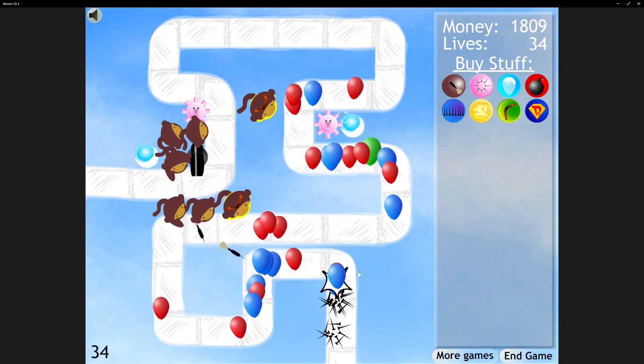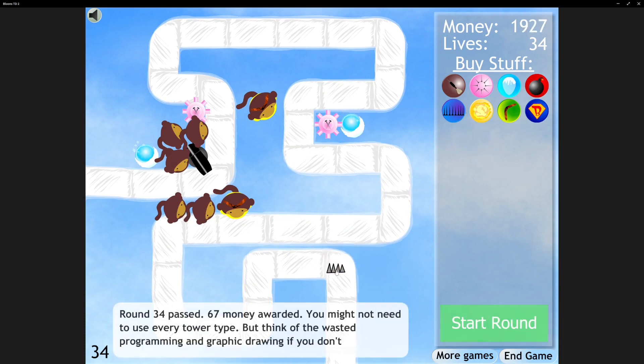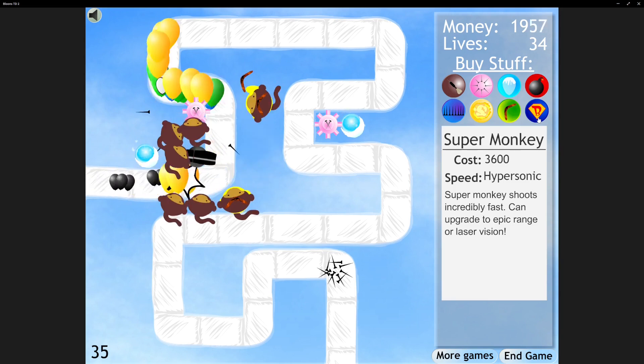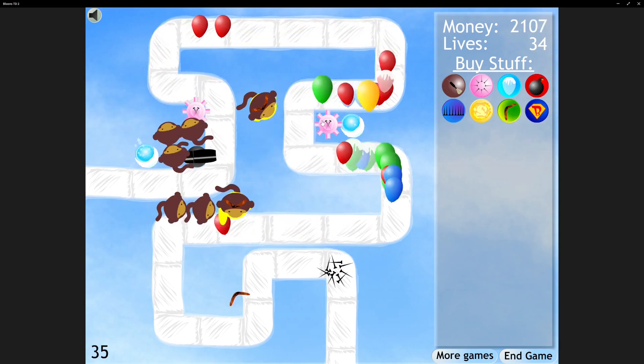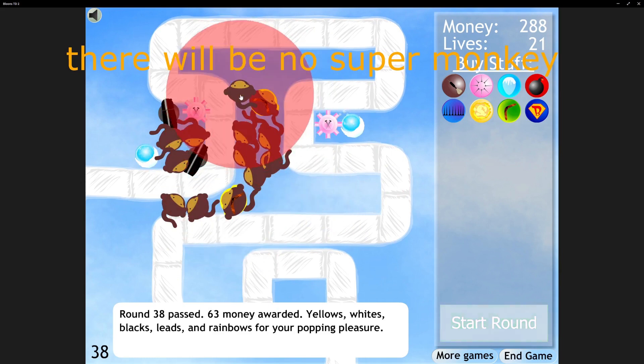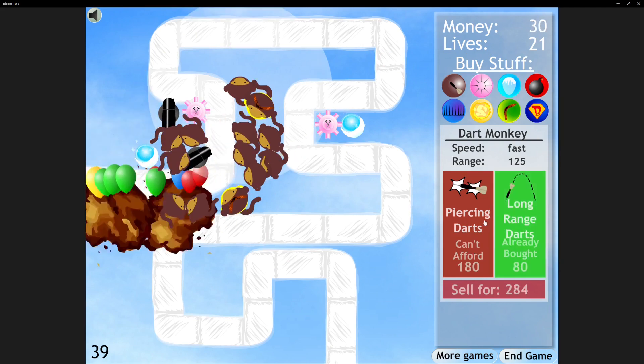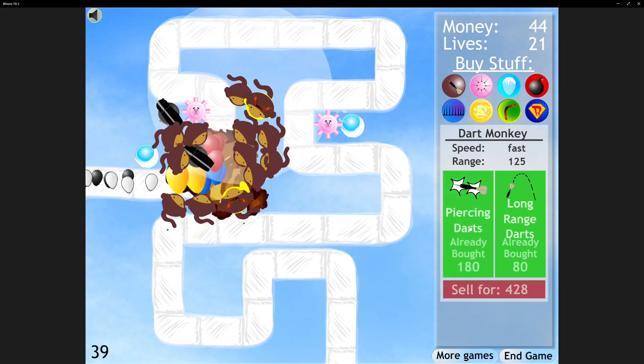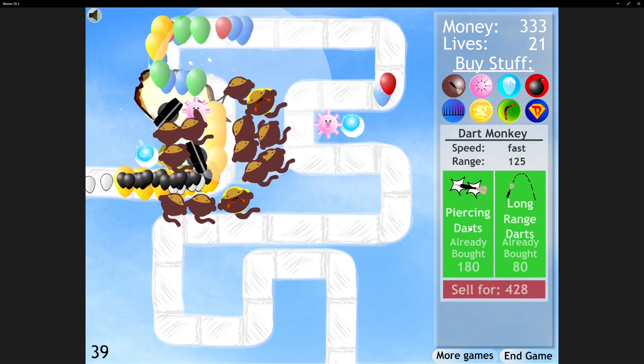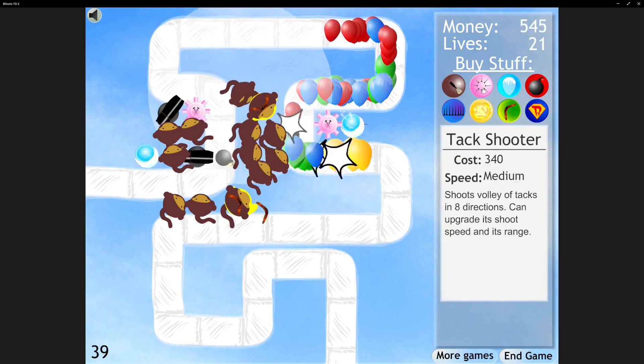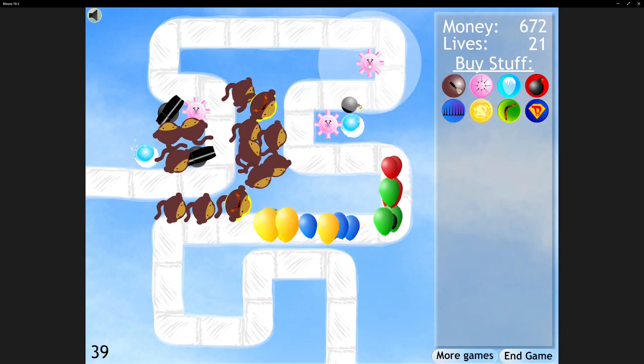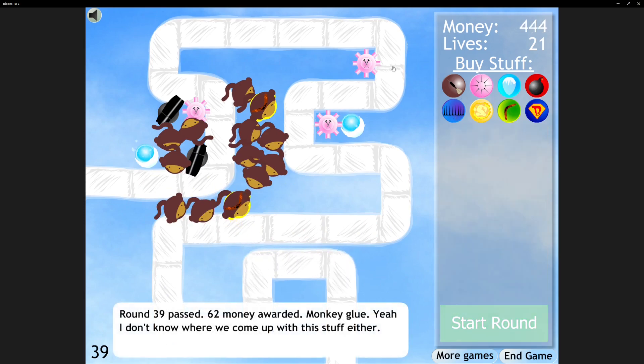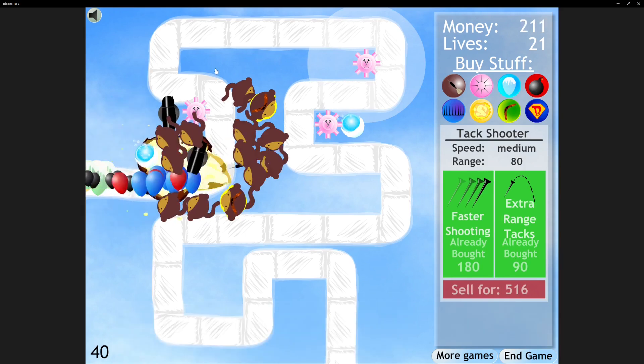I'm just spamming Road Spikes to help lessen the load. I'm just going to spam Dart Monkey now. How far can we go? Round 39. Imagine there are Moabs.